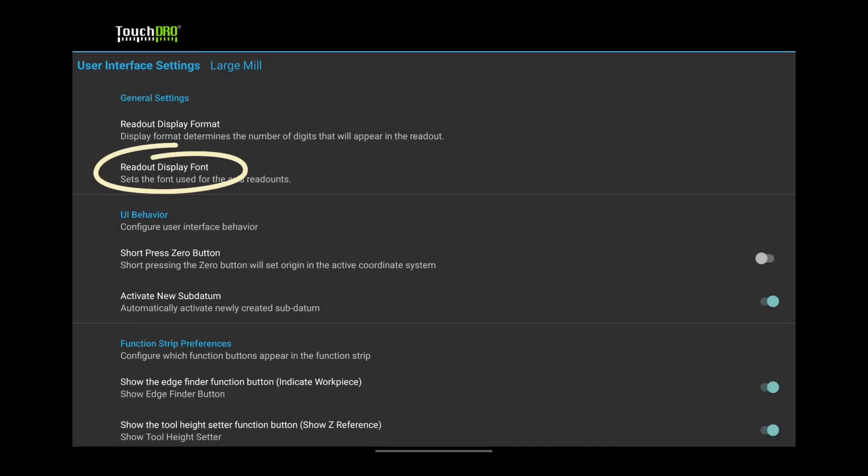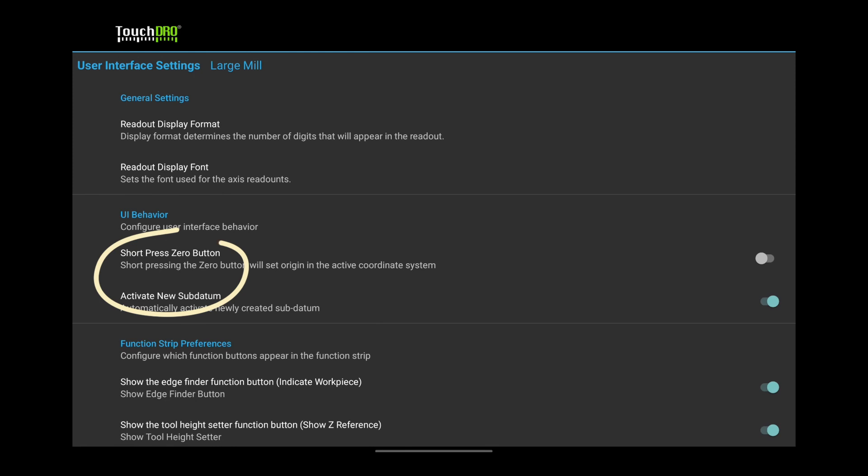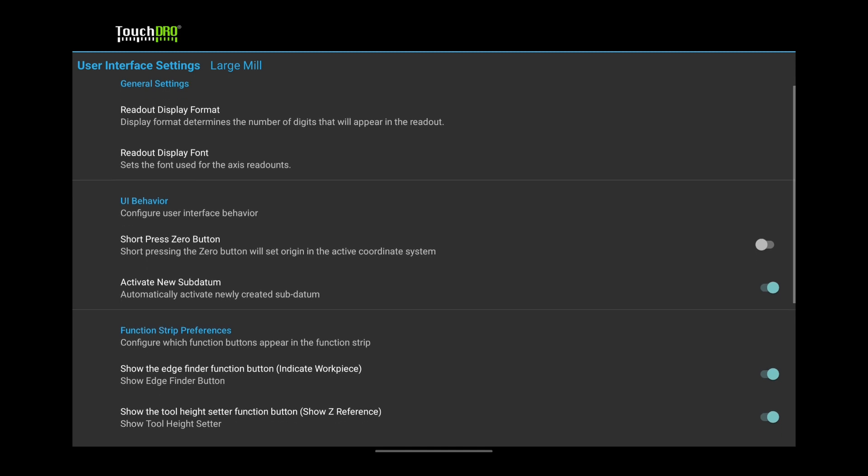Readout Display Font and the two settings under UI Behavior are a matter of personal preference. The defaults are okay, so let's skip to the function strip preferences.